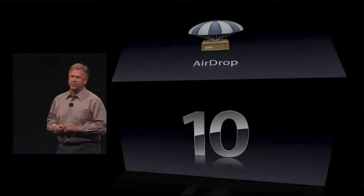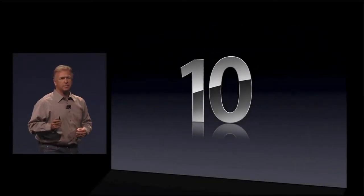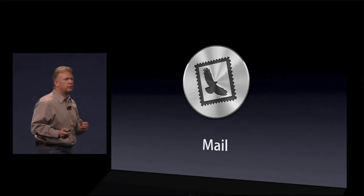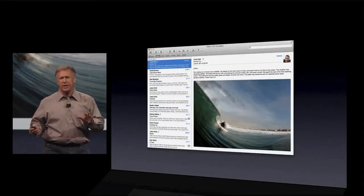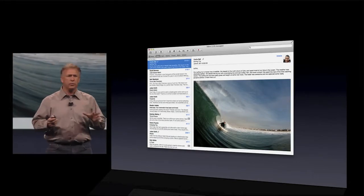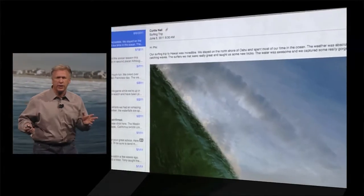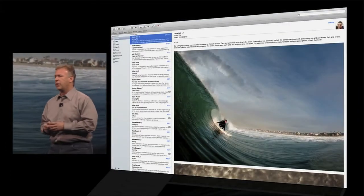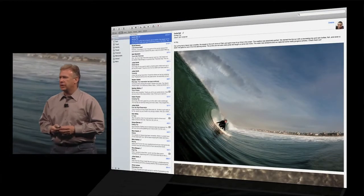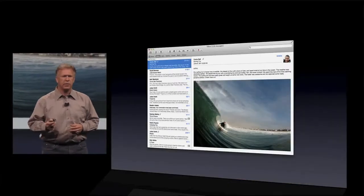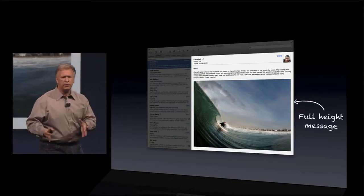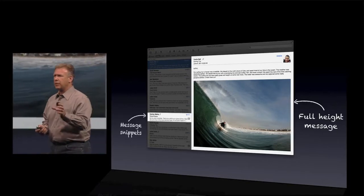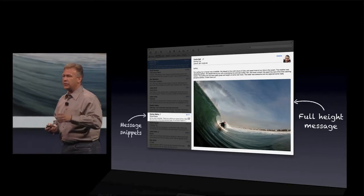And that brings us to number 10: Mail — a completely new version of Mail in Lion. It's beautiful. The layout is incredible. It works in a window, it takes advantage of full screen. You can work in a two-column, or if you want to have access to your mail sources, a three-column view right there on the left. The design is really optimized around reading your mail. You have a beautiful full-height message window, and in the message list, you see snippets like we used to from iOS, now built into Mail.